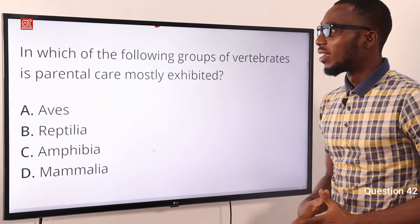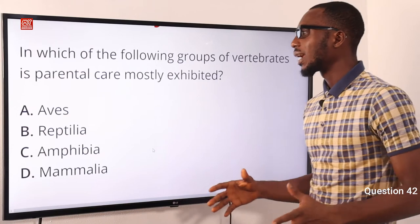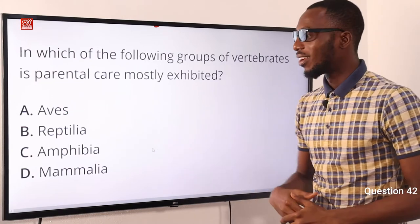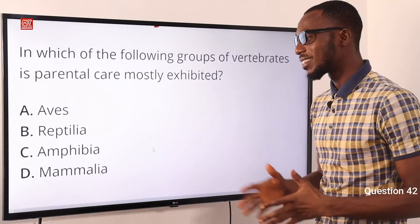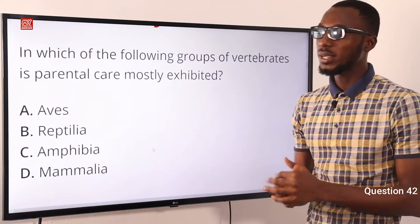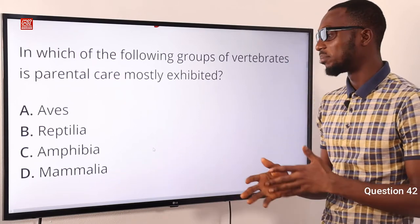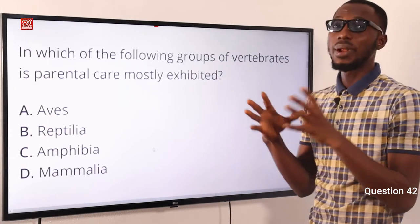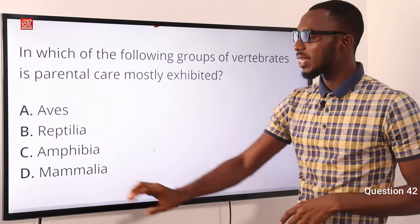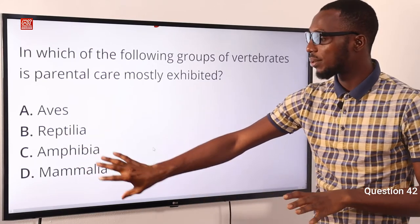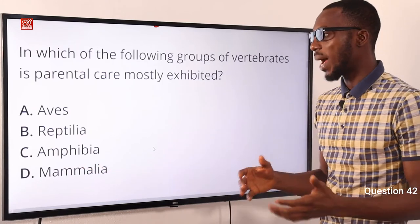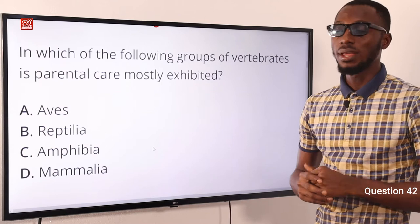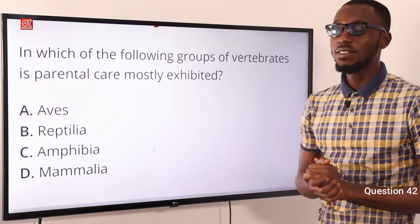Number 42. In which of the following groups of vertebrates is parental care mostly exhibited? We have birds, reptiles like snakes and lizards, amphibians like toads and frogs, and mammals like man, rats, and monkeys. Parental care is mostly exhibited in mammalia — you can observe some parental care in birds too, but it is mostly exhibited in mammals. The correct option is option D for mammalia.